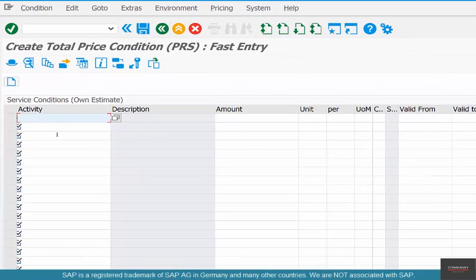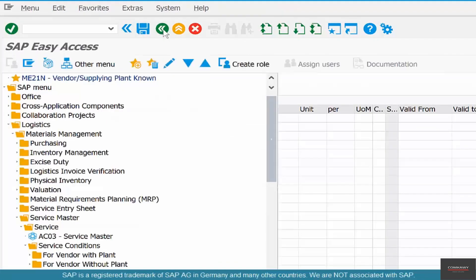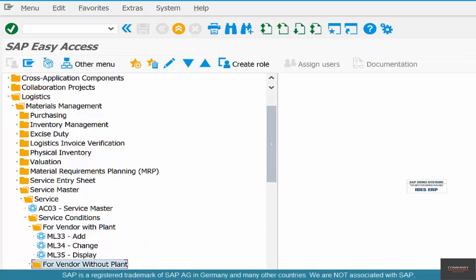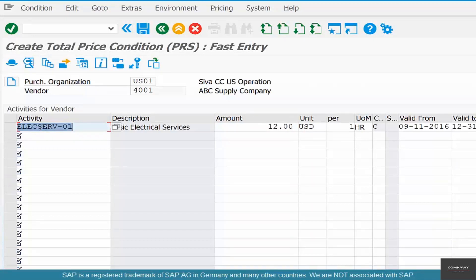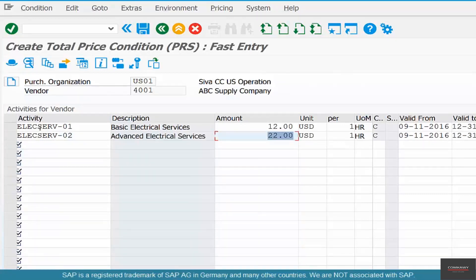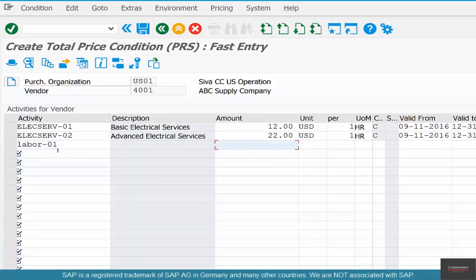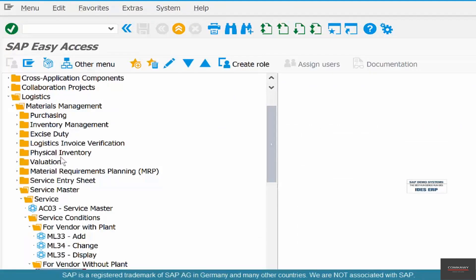Save it, then go back and maintain the same prices without plant. For Purchase Org US01 and Vendor 4001, basic electric service will cost $12, advanced electric service $22, and labor $9. Save it.